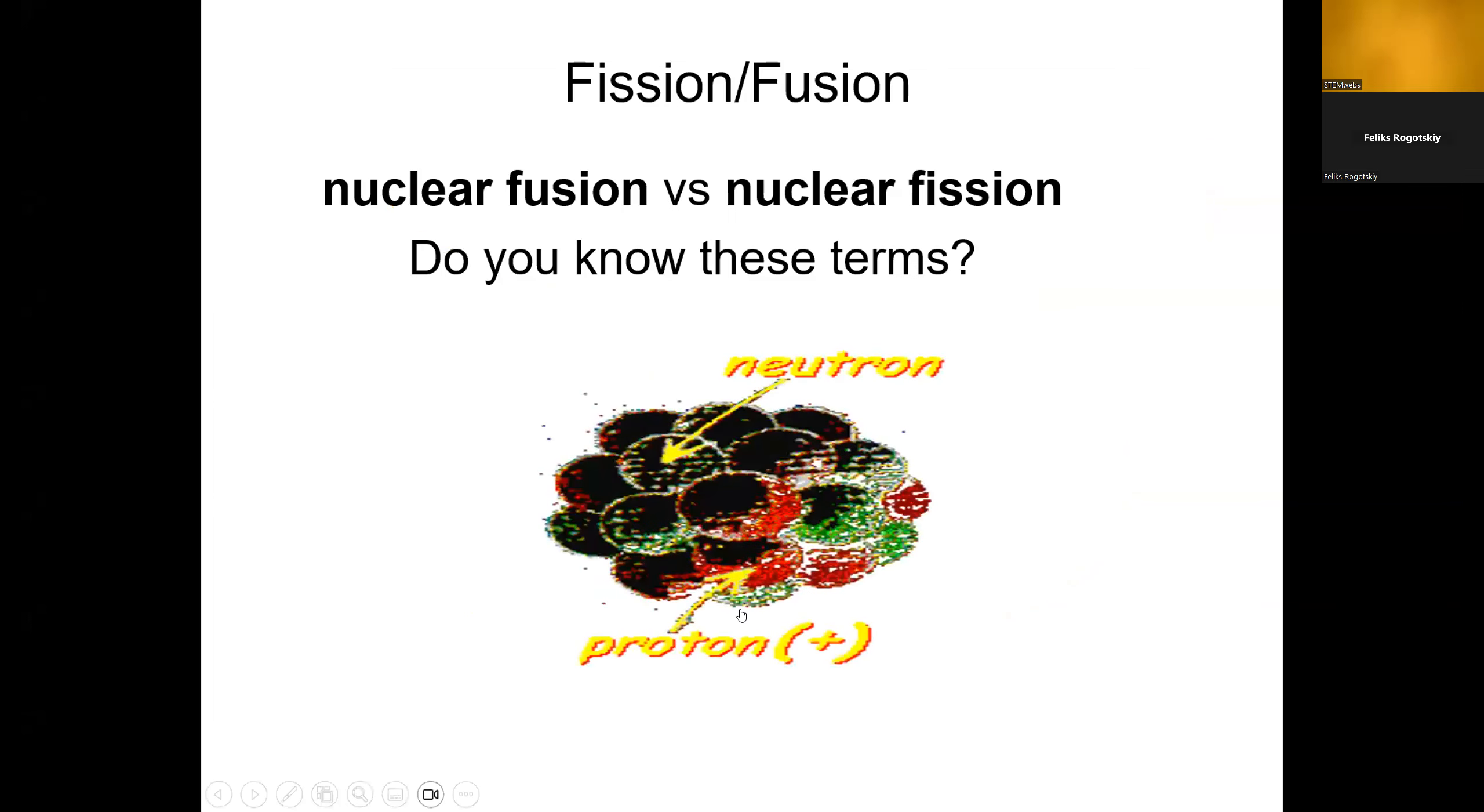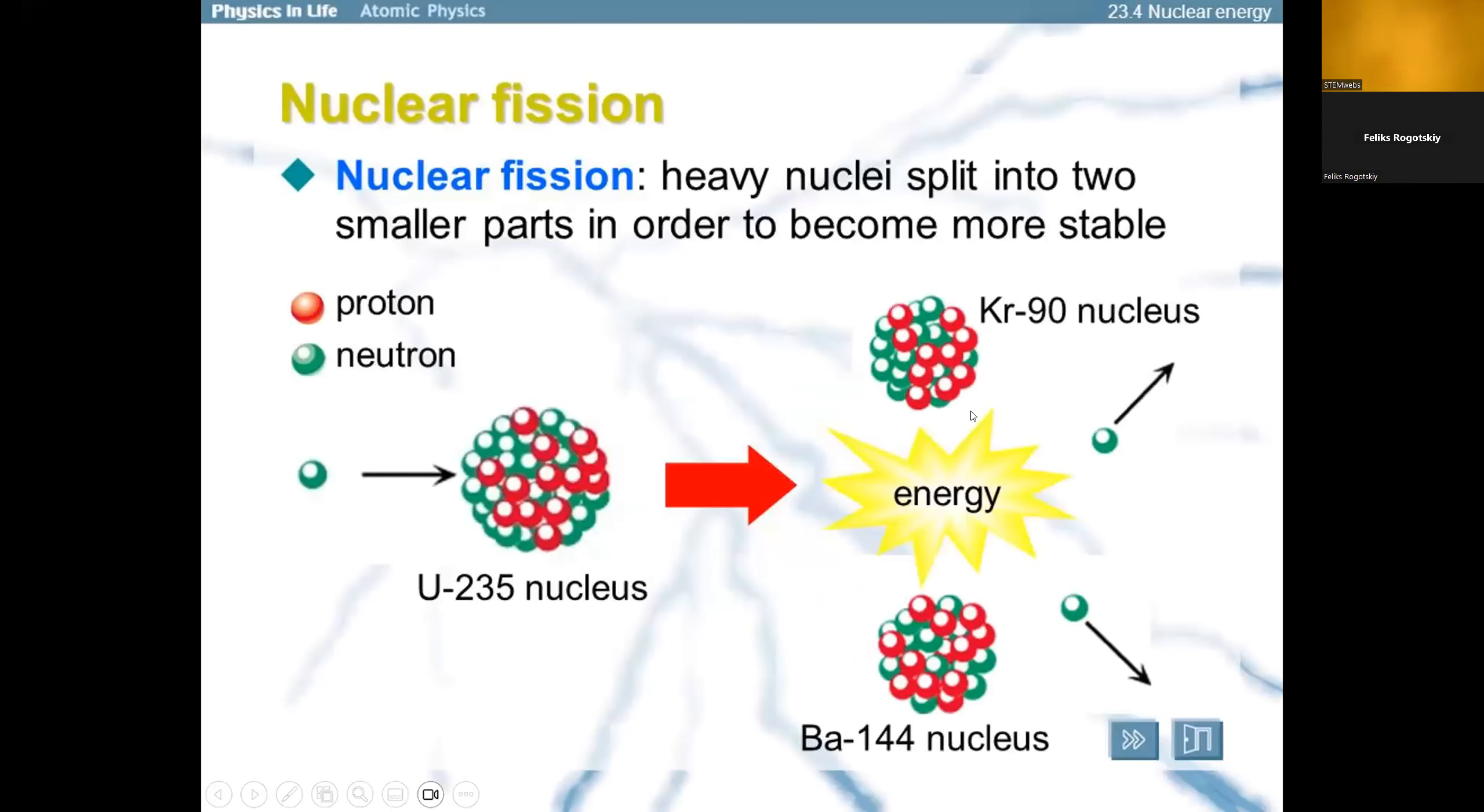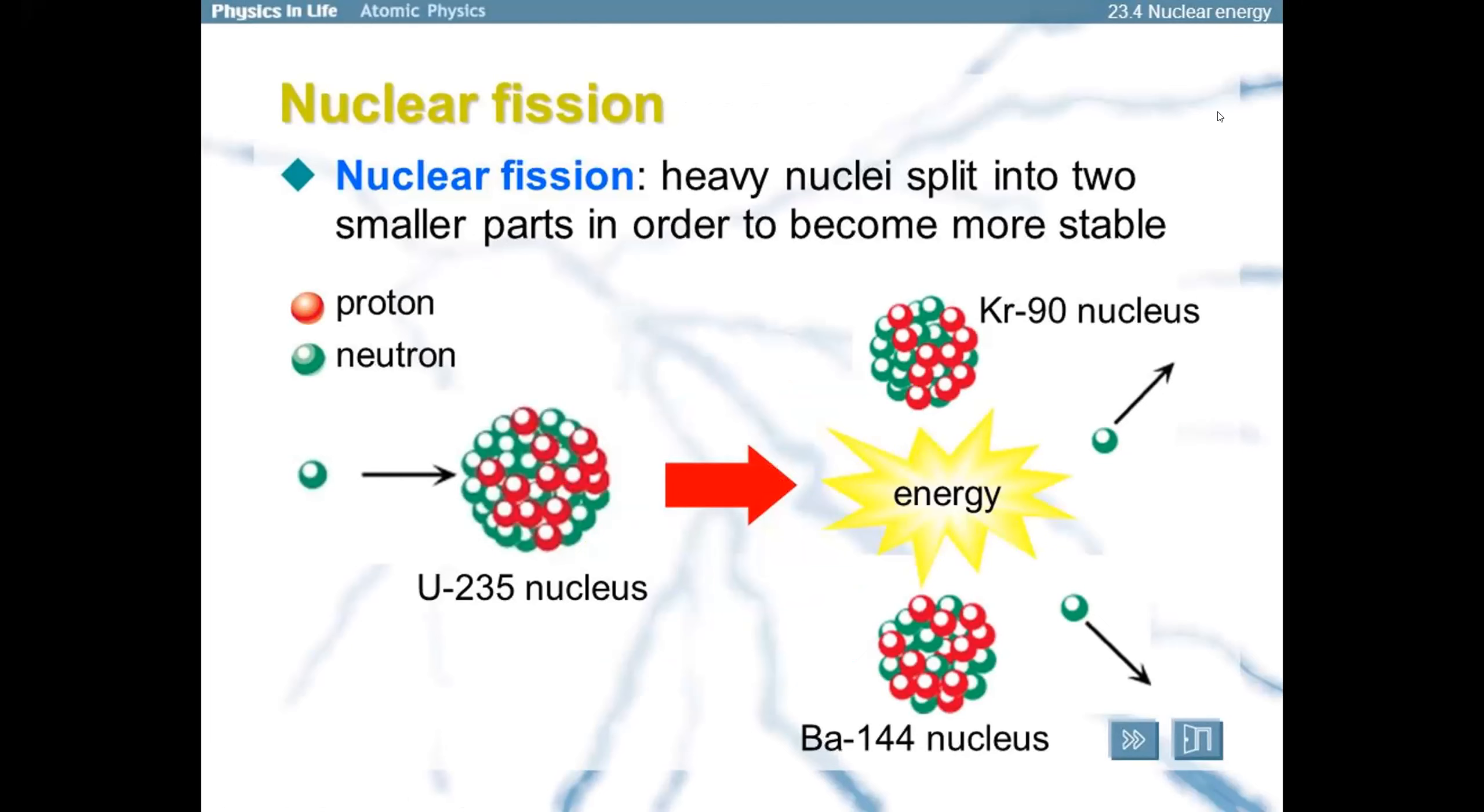Fission versus fusion. Do you know these terms? Because they are a difference. Nuclear fission is when heavy nuclei split into two smaller parts in order to become more stable. You can see that neutron is going into that uranium-235 nucleus. And when it hits, it's going to split the nucleus into two smaller nuclei, which will then release energy and more neutrons.